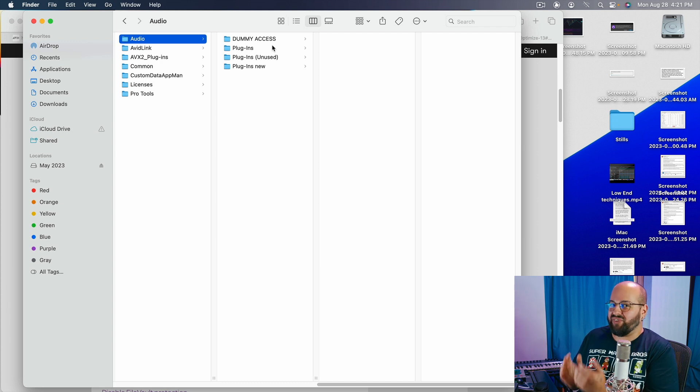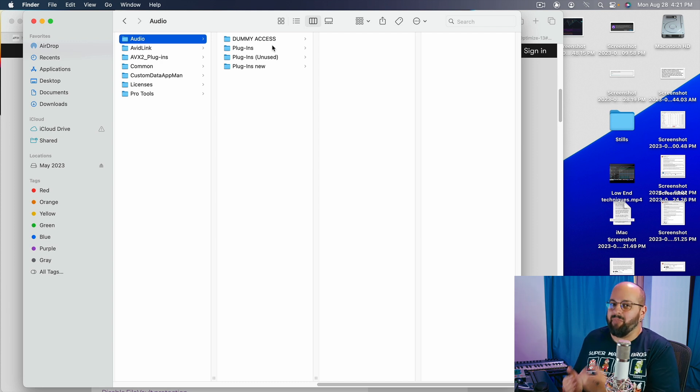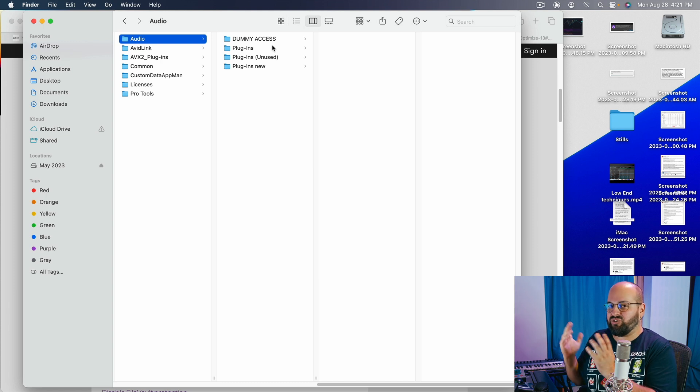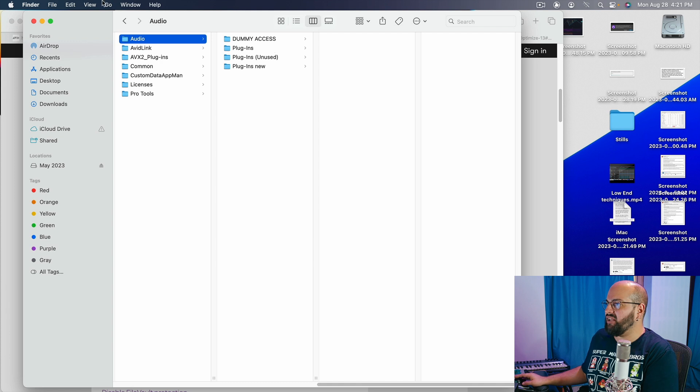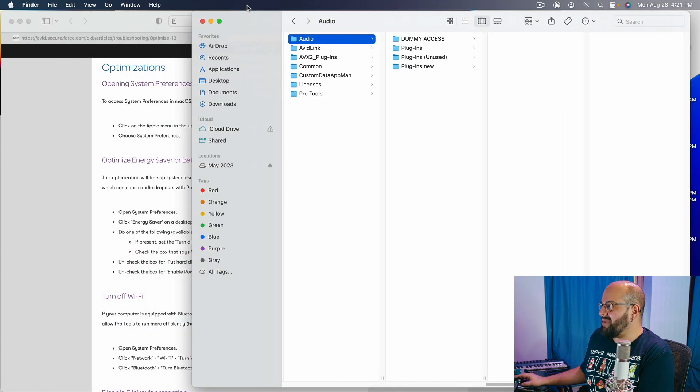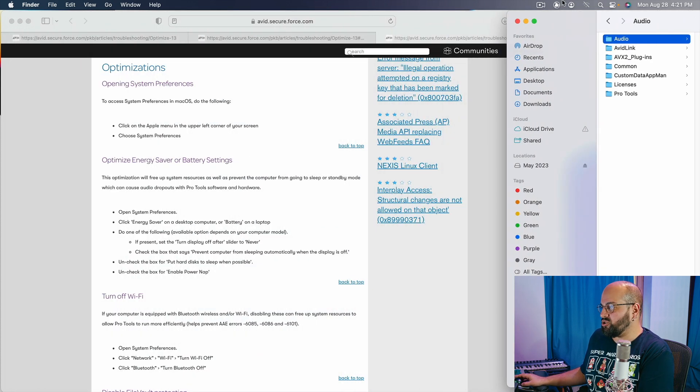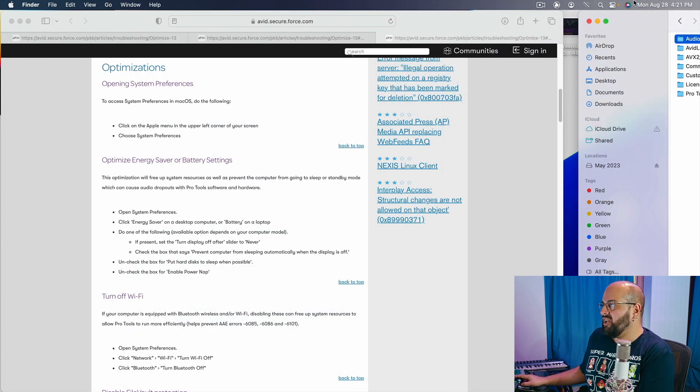Which is very tedious and annoying, but that is how you fix that problem of Pro Tools crashing upon opening. Annoying. So those are our main two troubleshooting issues.